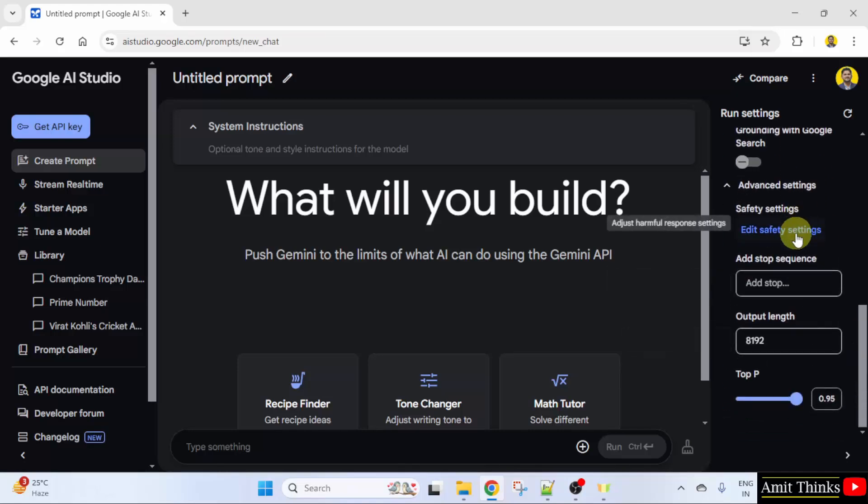I will click edit safety settings. These settings help developers manage and mitigate potential risk associated with AI generated content.